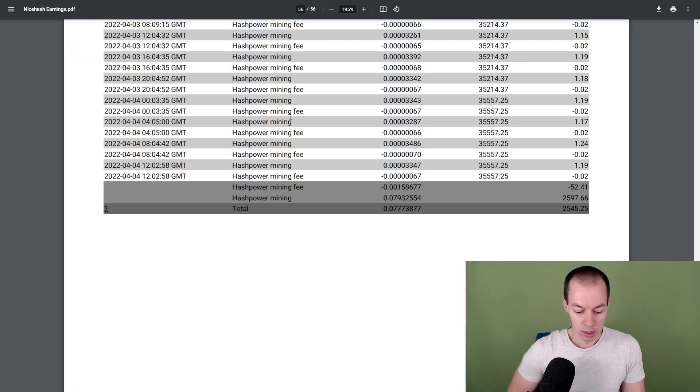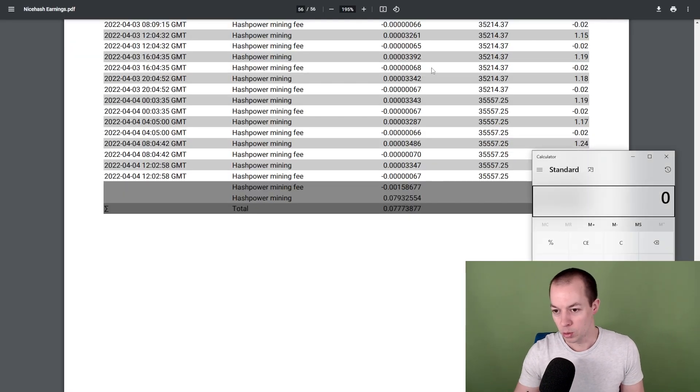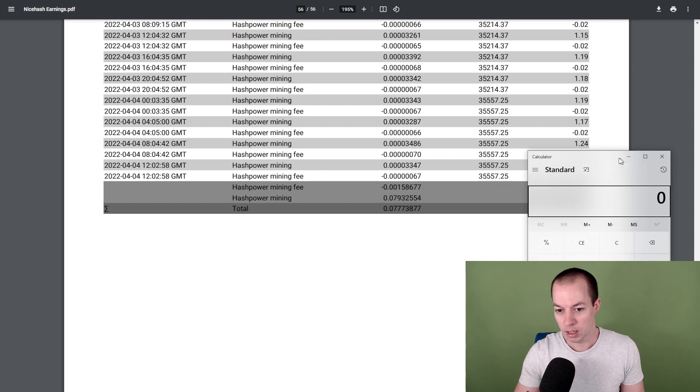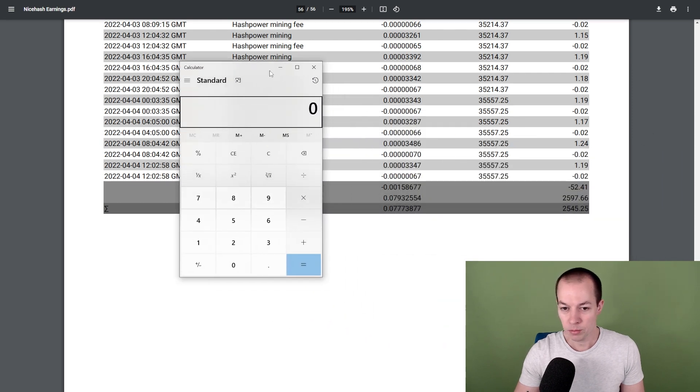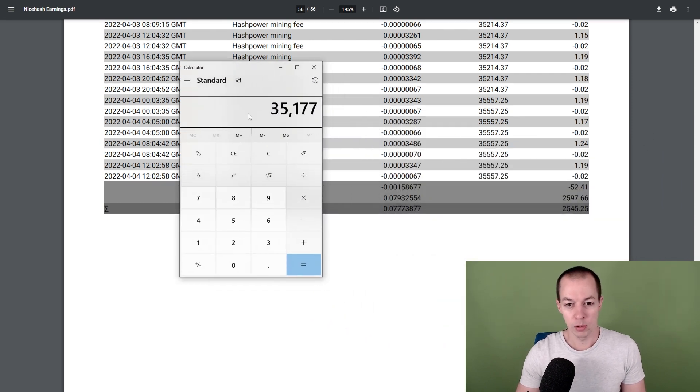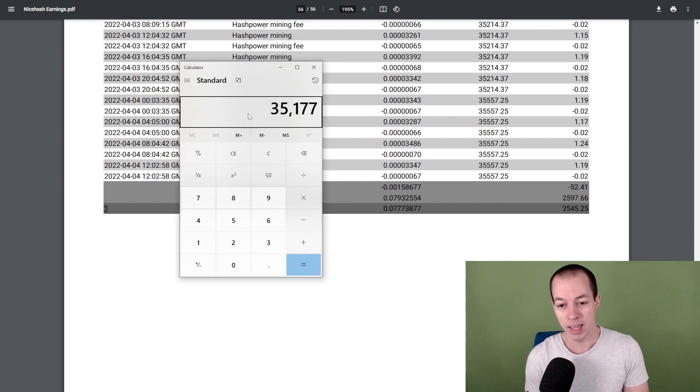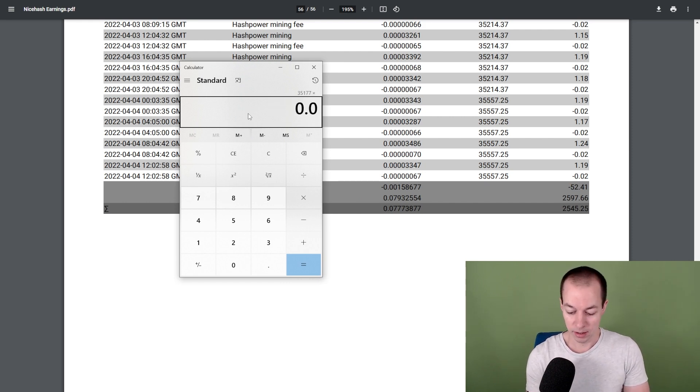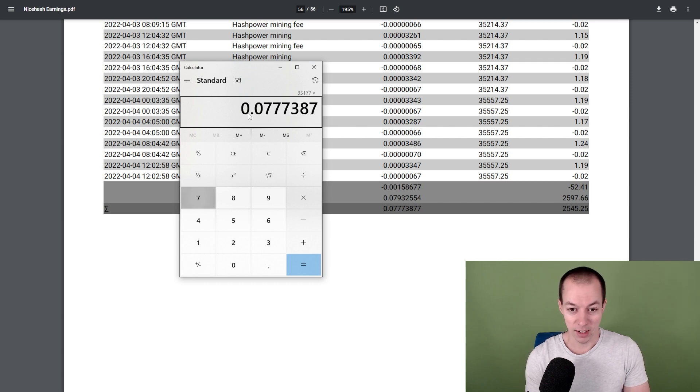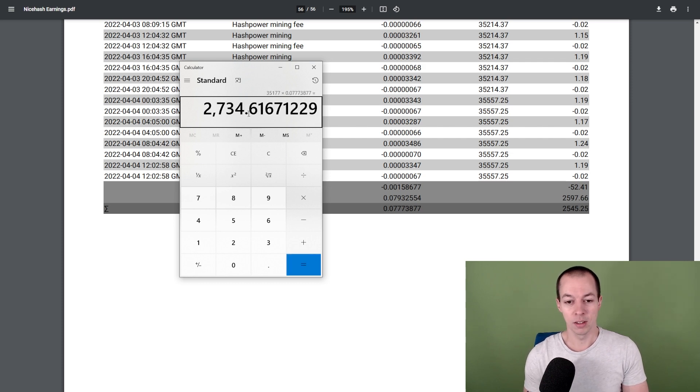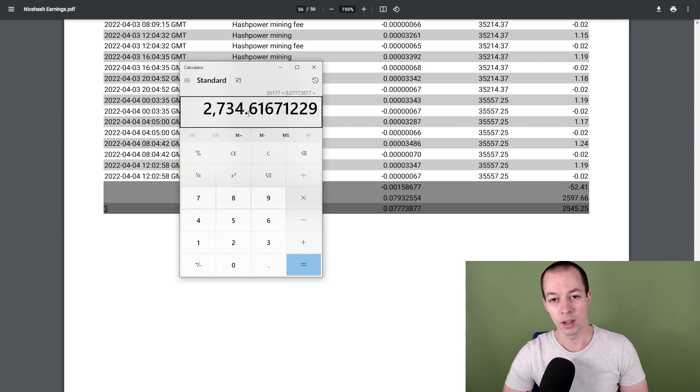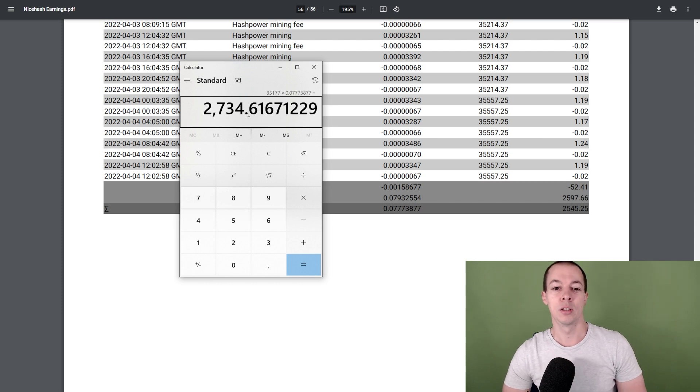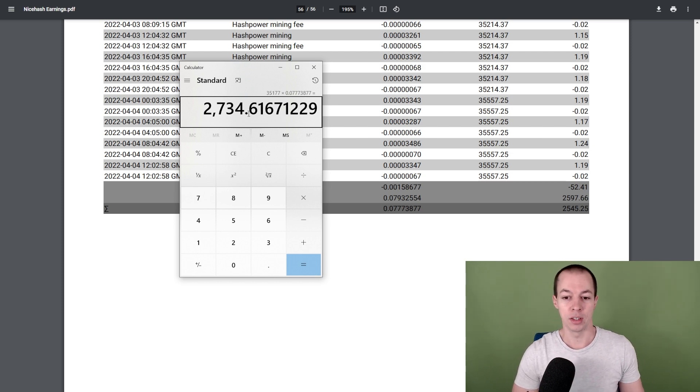However, that is not the current value as Bitcoin value fluctuates all the time. Based on the current value, if we go back to NiceHash here, these figures are based on GBP at £35,177 for one BTC. So if we come back to the report, we pop up the calculator. We pop in that is what Bitcoin is in GBP at the moment, multiply that by 0.07773877.